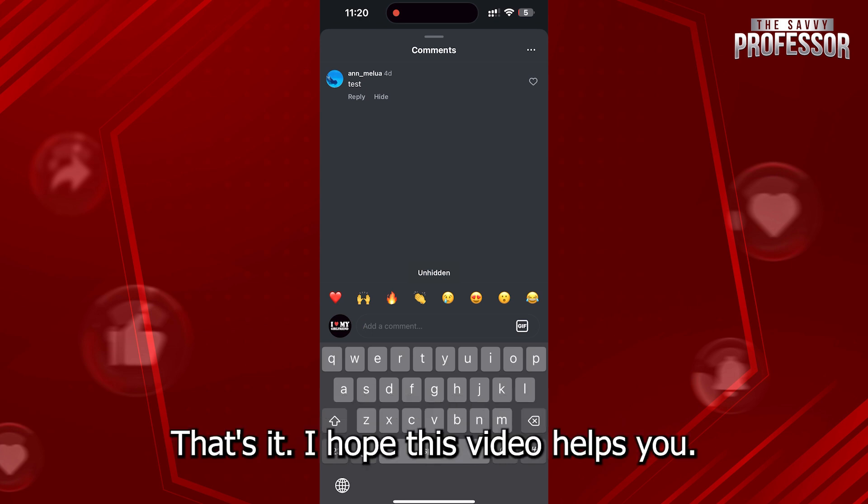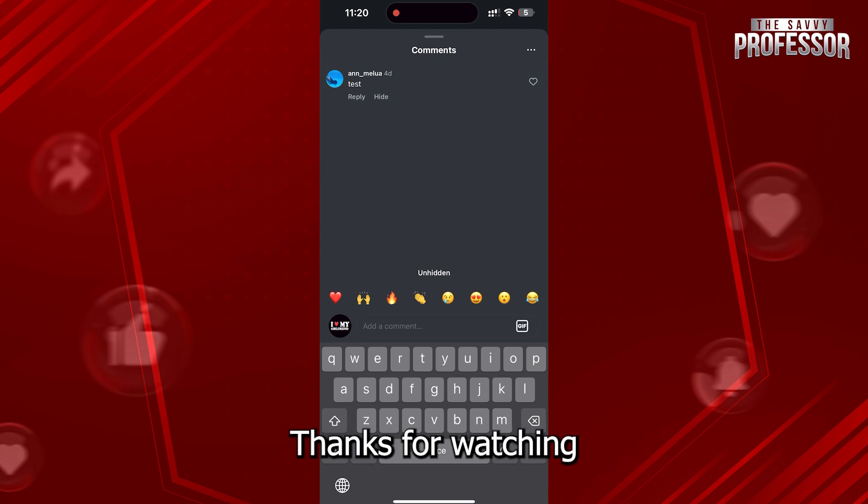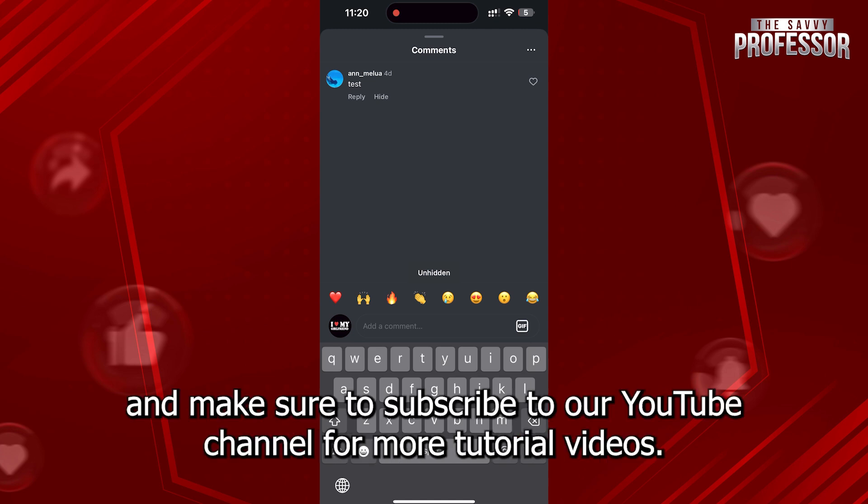That's it. I hope this video helps you. Thanks for watching and make sure to subscribe to our YouTube channel for more tutorial videos.